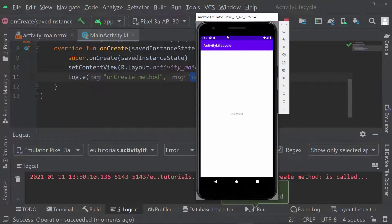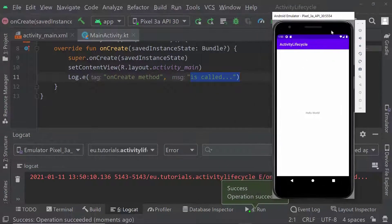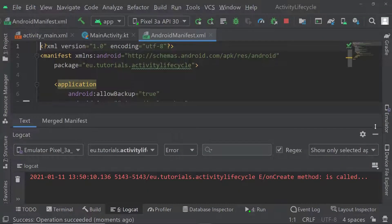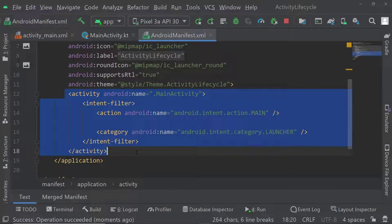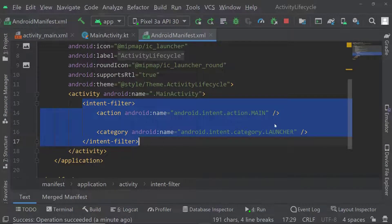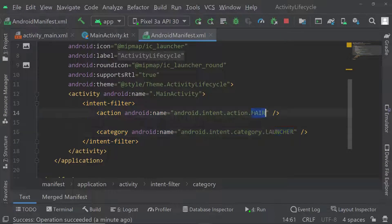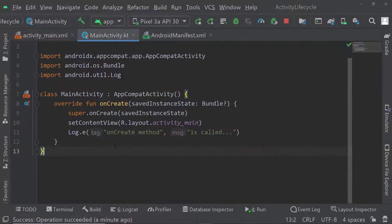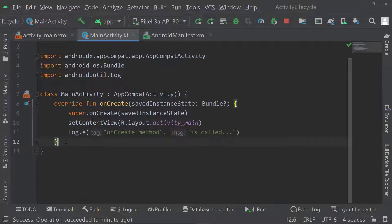The onCreate call happened once my application started. We had something about the Android manifest in the last presentation. You can see here that our activity is automatically added to the Android manifest. It has a name of MainActivity, and there is an intent filter with an action as well as a category. In this intent filter, we're specifically saying this is going to be our launcher activity — the main activity that will be opened once our application is started.